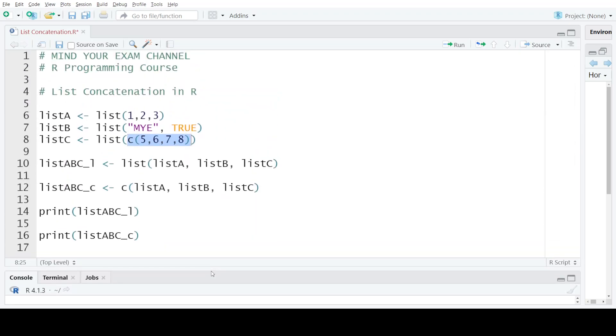So this is how you can concatenate multiple lists, take elements from each of these lists individually, and put them into a new list. So that's all for today's video. Thank you for watching, and till we meet in the next video, mind your exam.